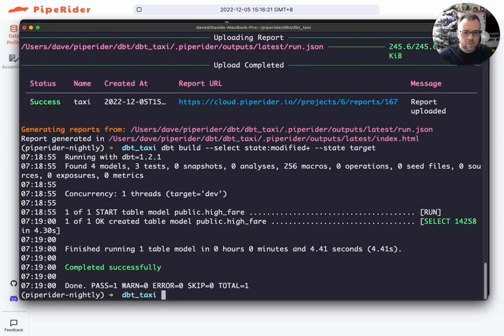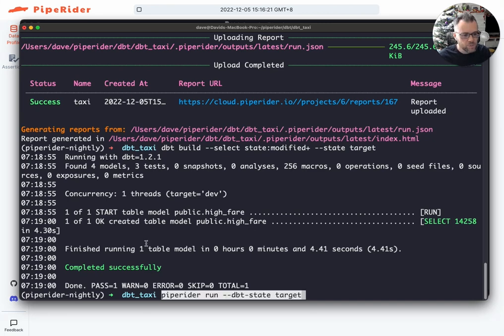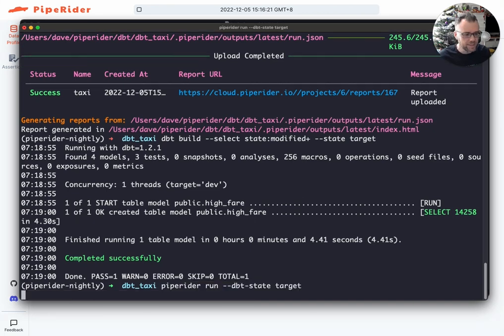Now the great new feature of PipeRider is that you can also specify to run PipeRider against that dbtState.